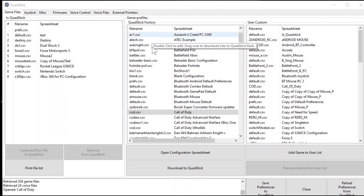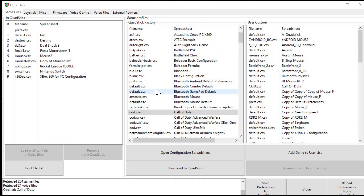In the middle column here, you'll see all of the QuadStick factory profiles that are available to download. These are profiles made by other users for specific games. However, these might not be best for you or the user you're setting up the QuadStick for, so you might have to make custom adjustments.